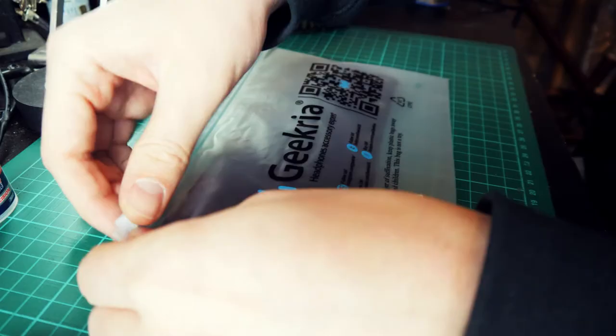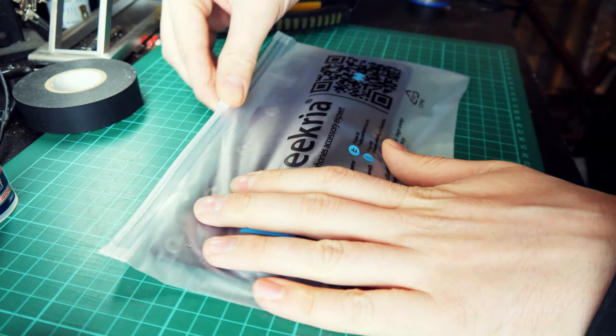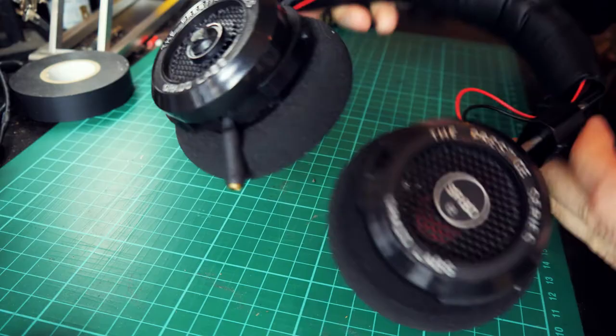Then I picked up this headband cover from Geekria to hide the mess. It adds some much welcome padding to the SR80s and just clips around the existing band with some press studs.